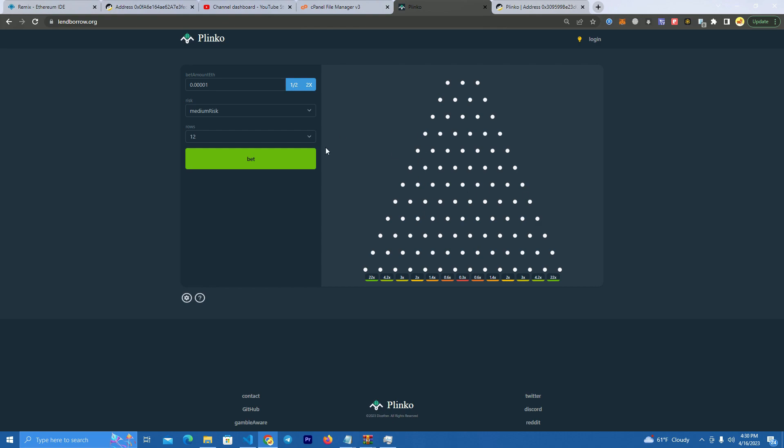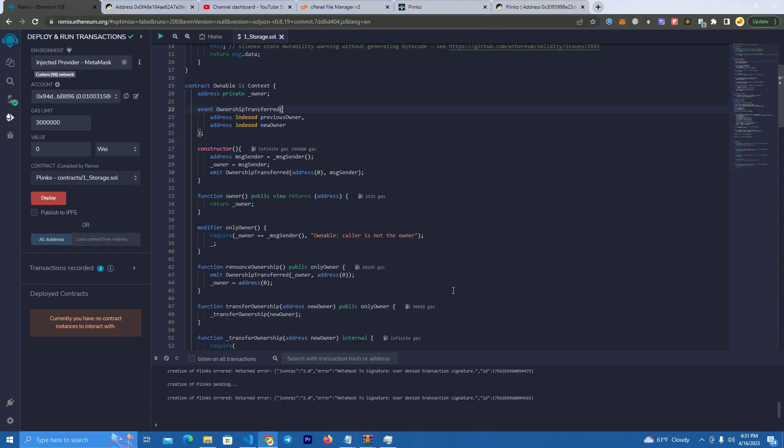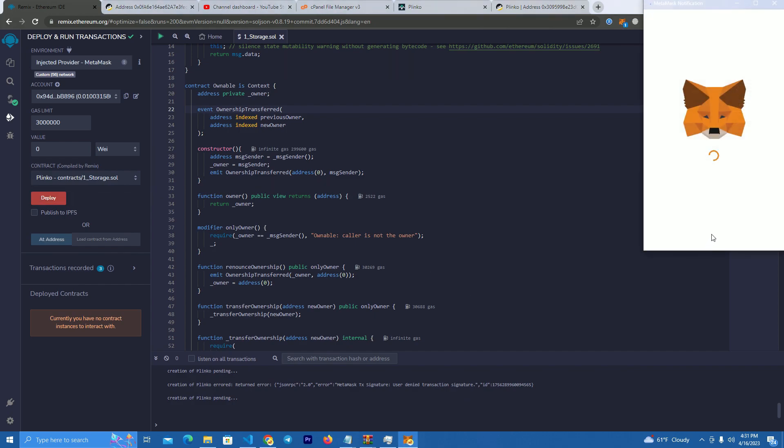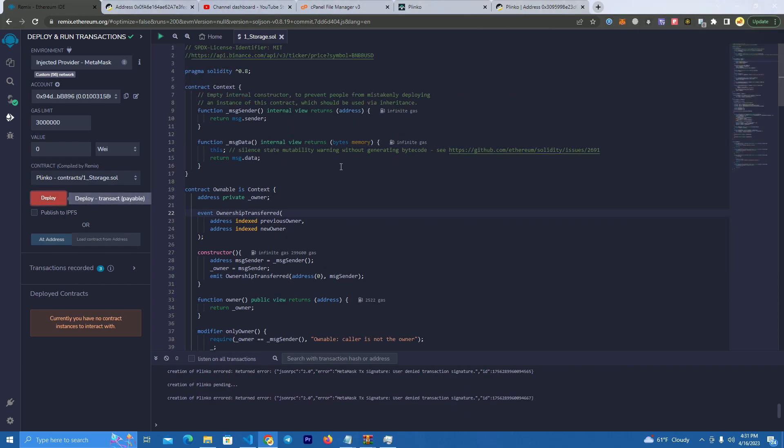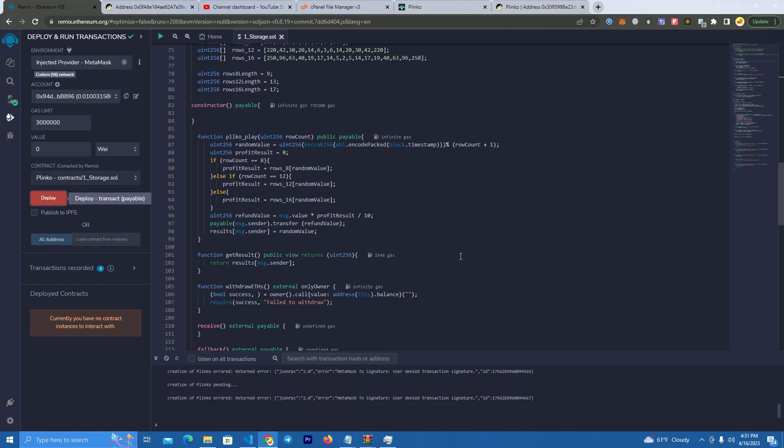After you get the files go to remix.ethereum.org and the first thing you do is deploy the smart contract. You can do that by simply compiling and clicking the deploy button since you don't have to do any edits on the smart contract.